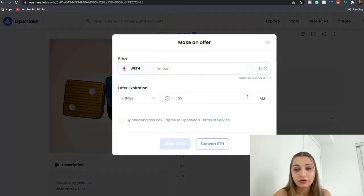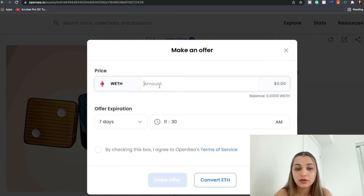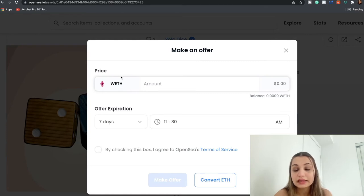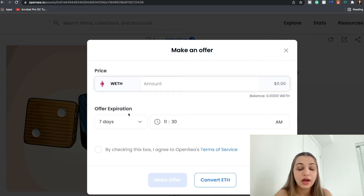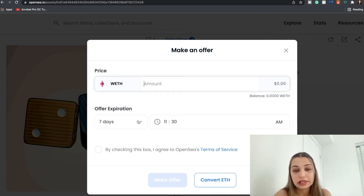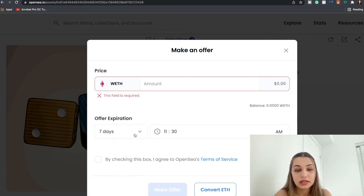So let's say I am interested in purchasing this NFT, so I'm going to click Buy Now. Or I can just make an offer. To make an offer you have to enter the amount of WETH that you want to pay for this particular NFT and you have to keep the offer expiration date.